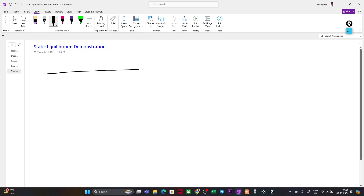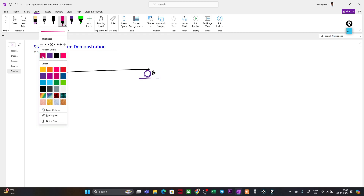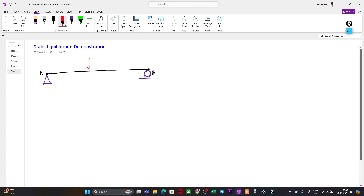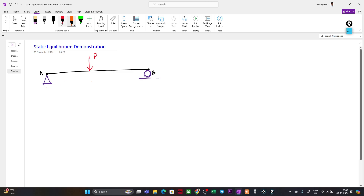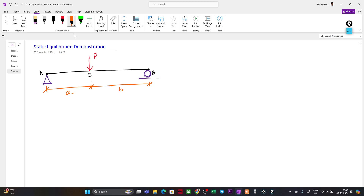Let us take a small, very simple system. Suppose this is a beam with nodes A and B. We assign a pin support at point A and a roller support at point B. We place a point load P at some point C. The distance from A to C is 'a' and the distance from C to B is 'b'. This is our system with the loading P.